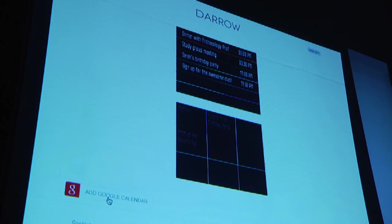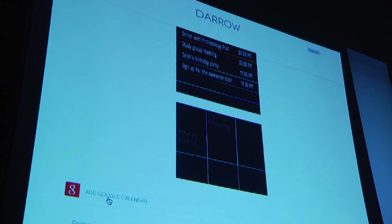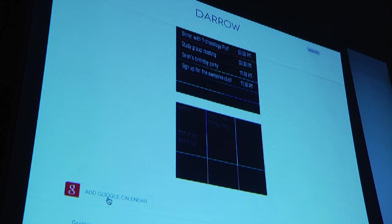Dara is a two-day calendar. On the top is your day, it's your current day. On the bottom is tomorrow. Simple.